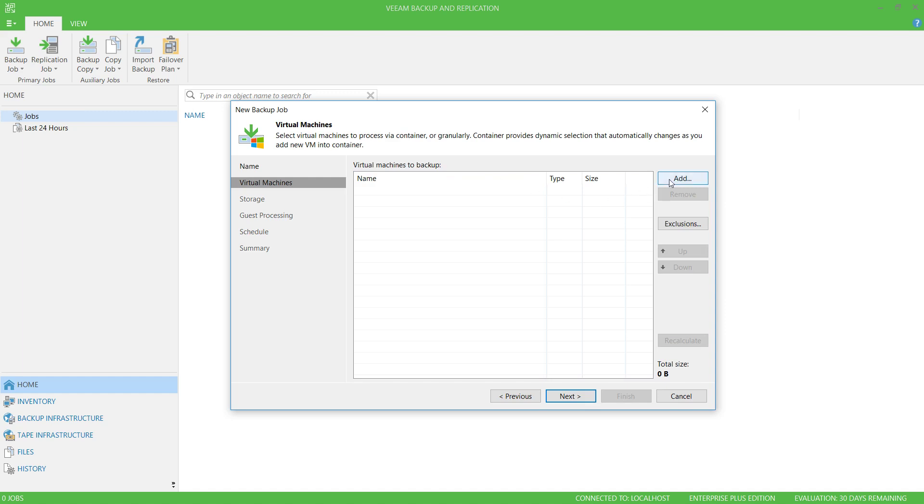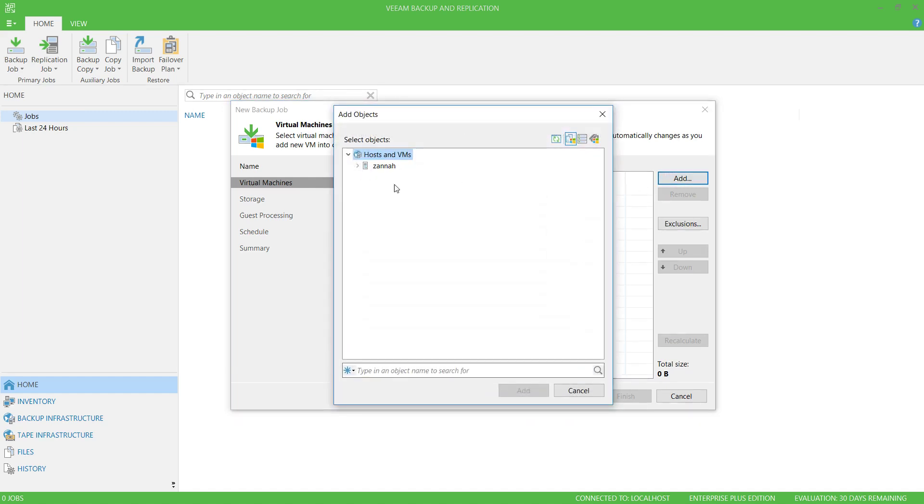Now select the machines you want to backup. I'll choose both of my test VMs.